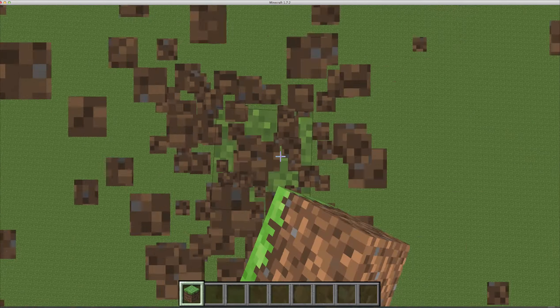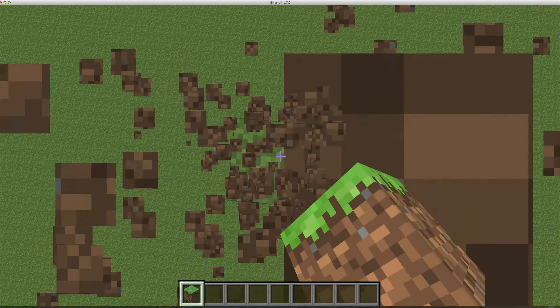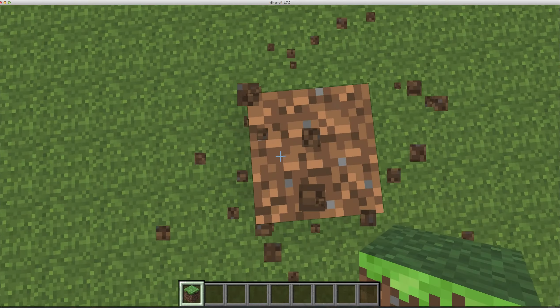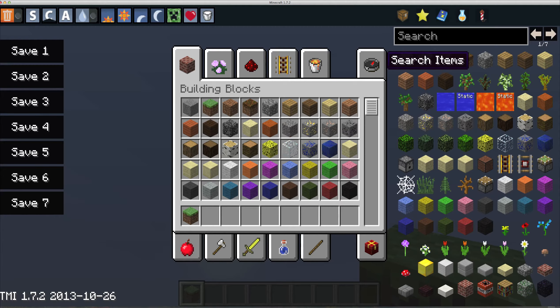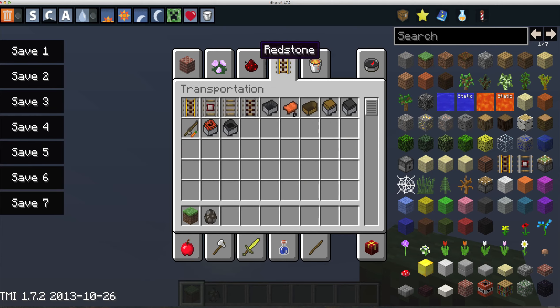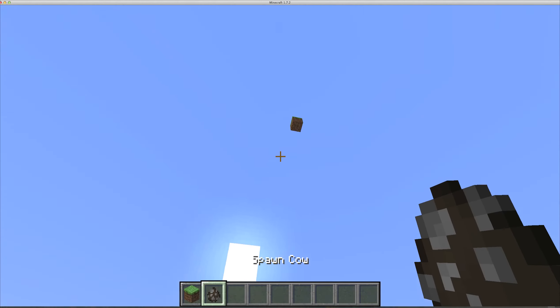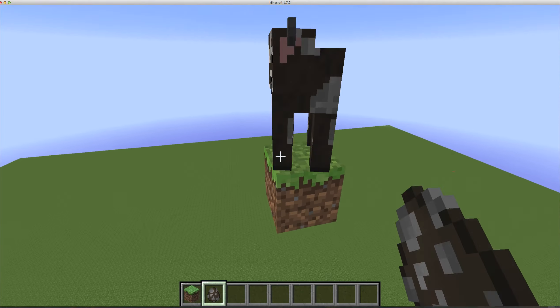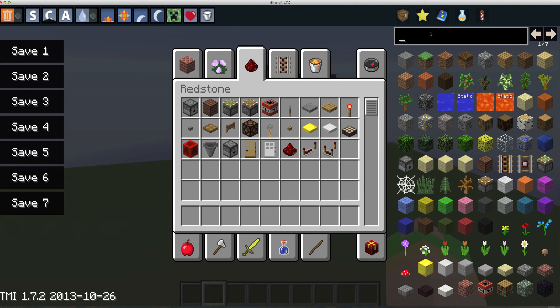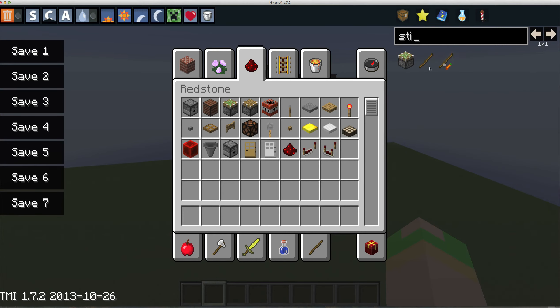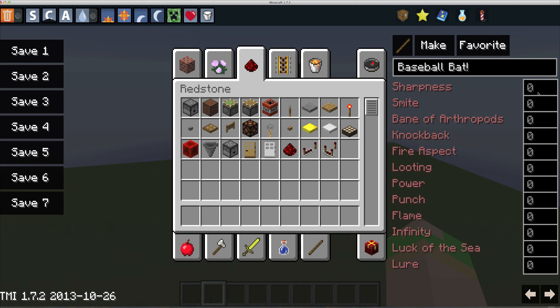I did this with my friend once, but that was when TooManyItems wasn't that good and you could only enchant up to level 10. Now in the newest updates you can enchant to whatever level you want up to 127. Let's make a baseball bat. Get a stick, drag it anywhere, and name it baseball bat. It's gonna have Sharpness 1, Smite 1, Bane of Arthropods 1, Knockback 127, and Fire Aspect 2.